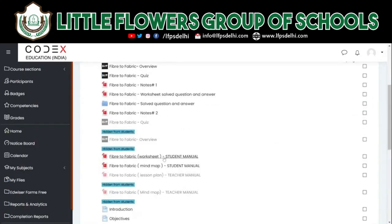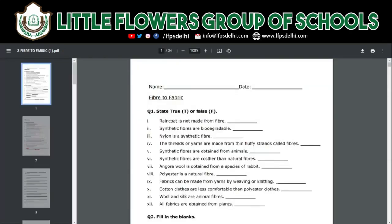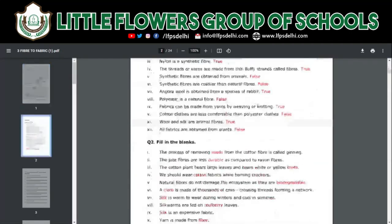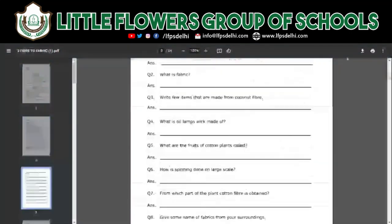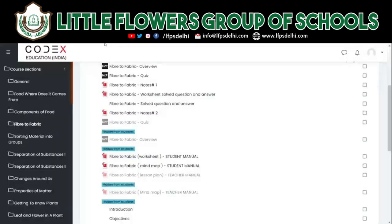Once you're done with that, you can go and download the student manuals that are available for students. Here you'll find multiple types of questions and practice questions with answers for you to learn and practice upon.